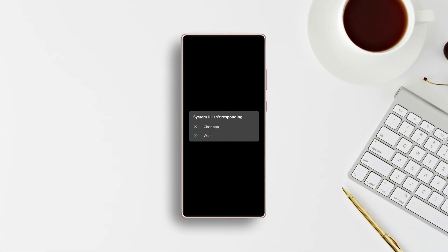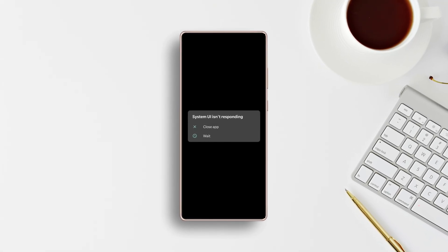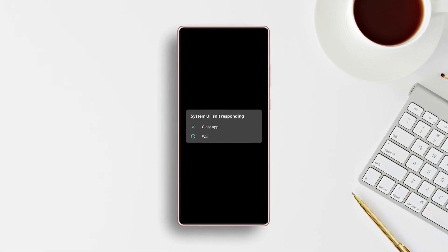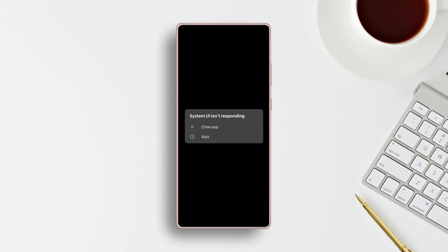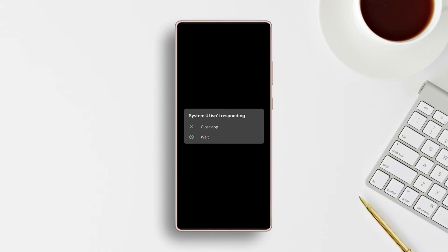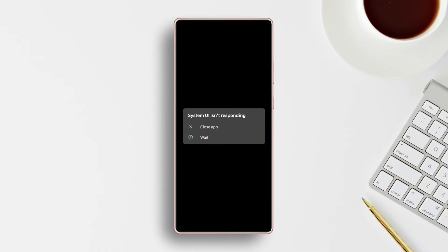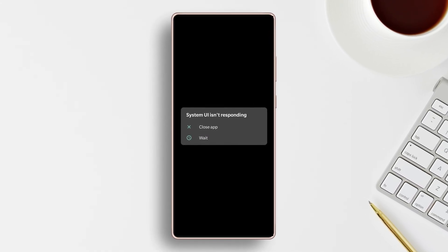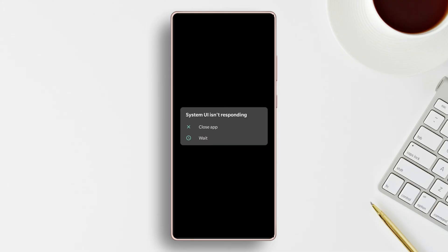Tired of being interrupted by 'System UI isn't responding' on your Samsung device? Here is how you can fix the 'System UI isn't responding' error on your phone. So let's get started.